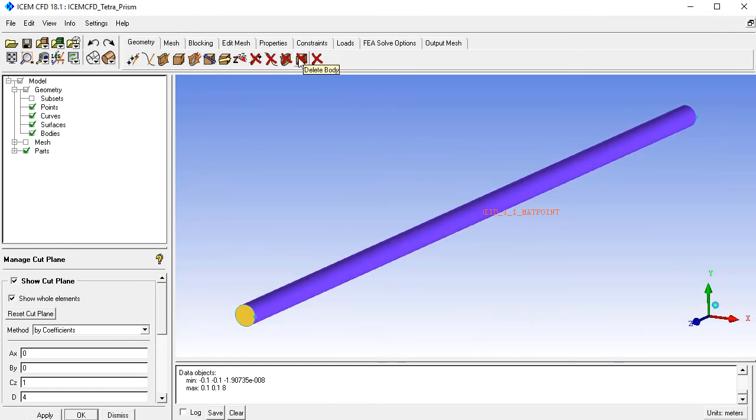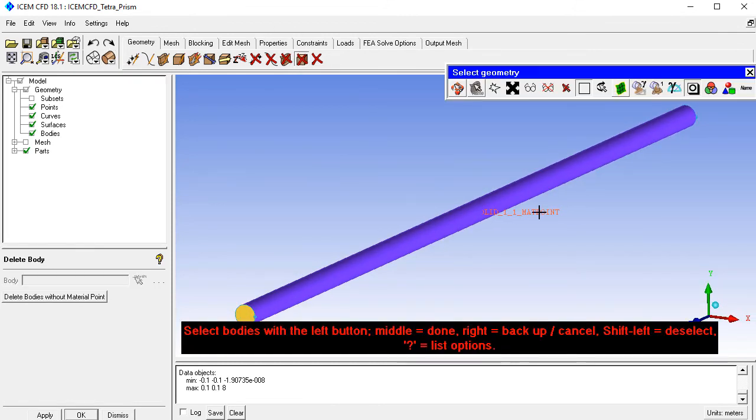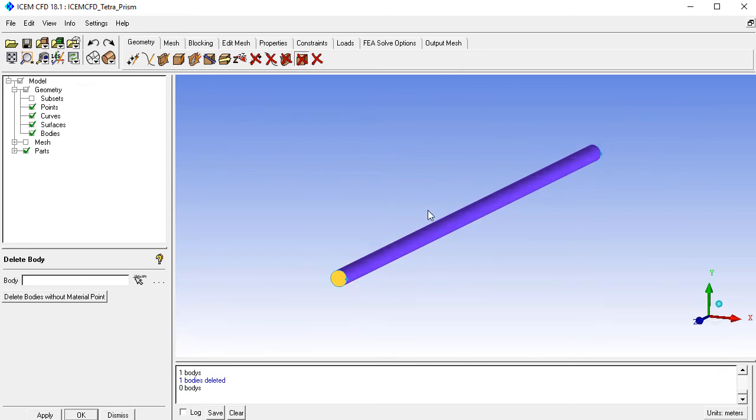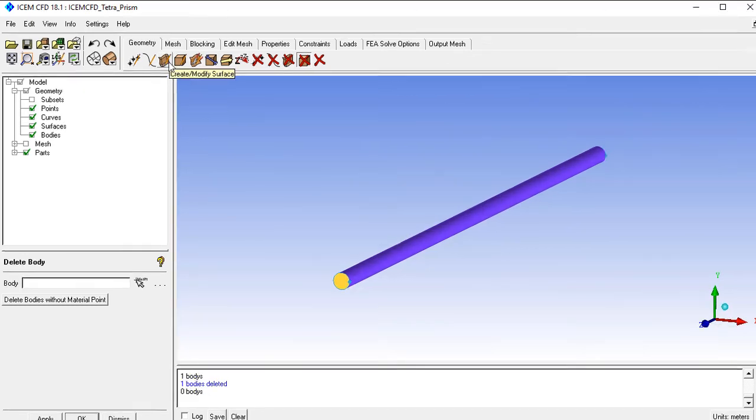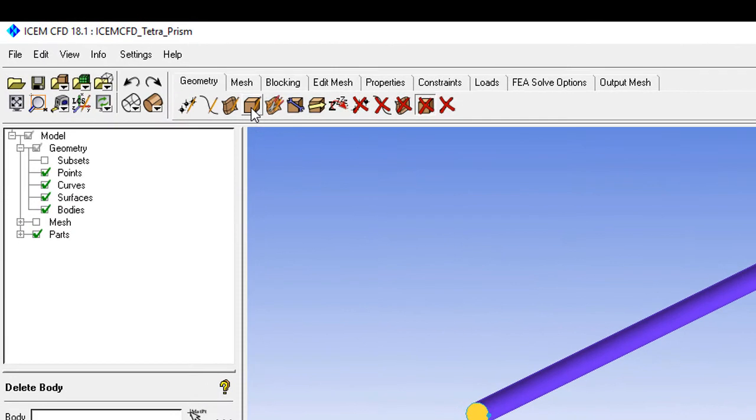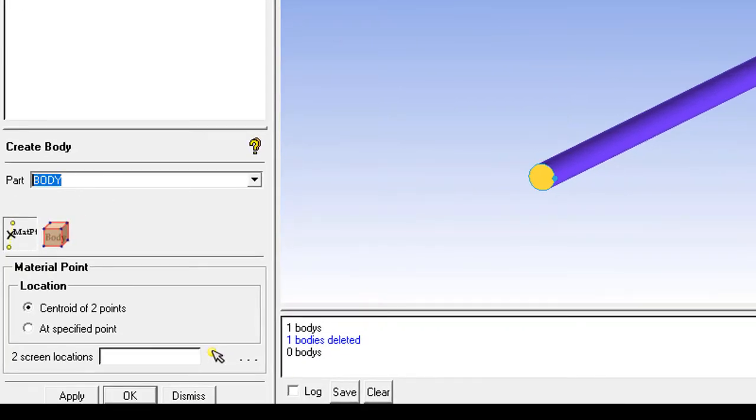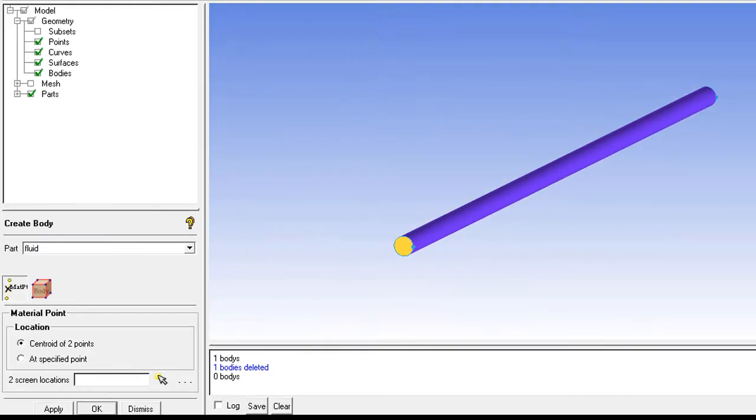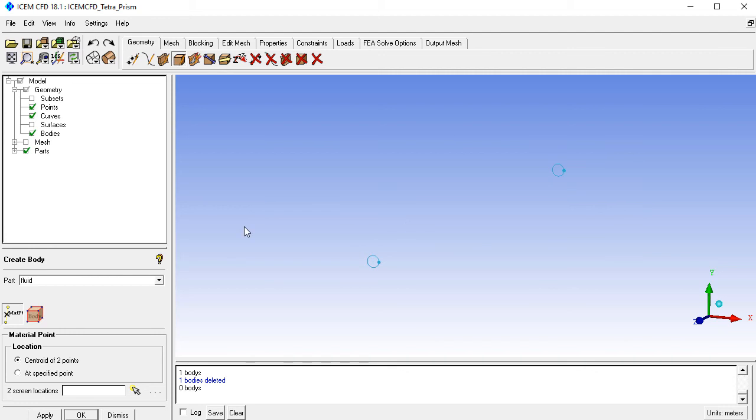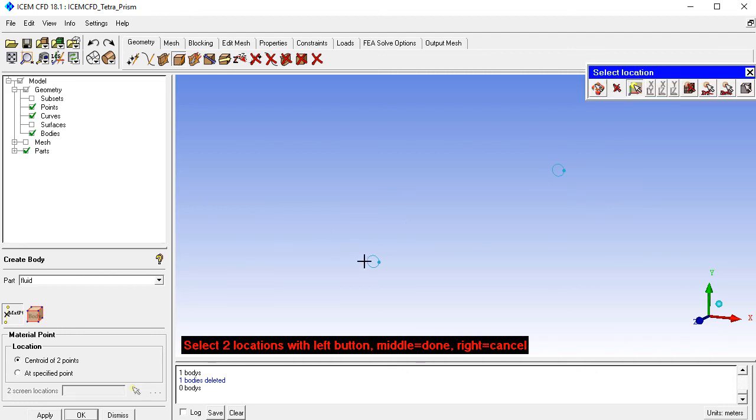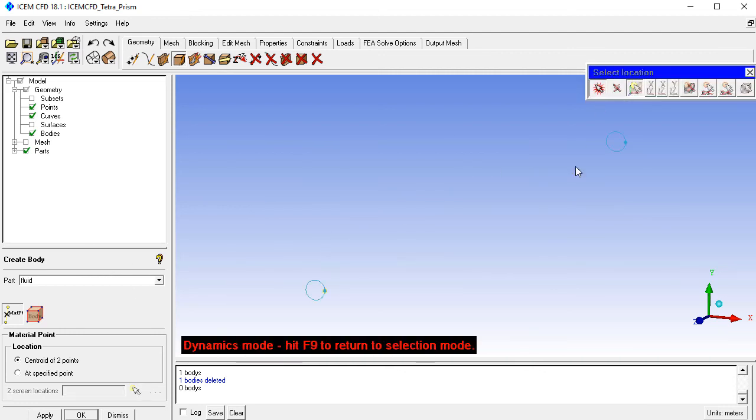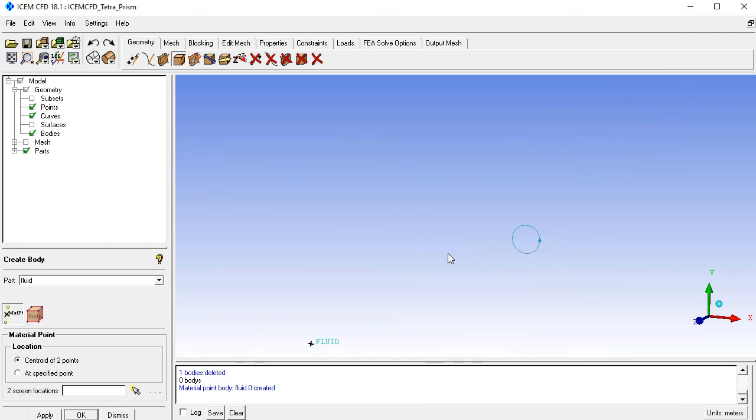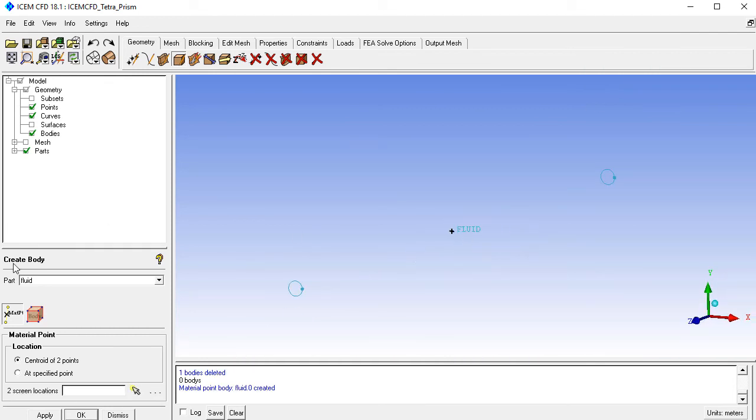First, delete the existing body or material point from this geometry and create your own. We'll call this one fluid. Choose two locations, specifically two diagonal locations, so the points are inside the geometry.